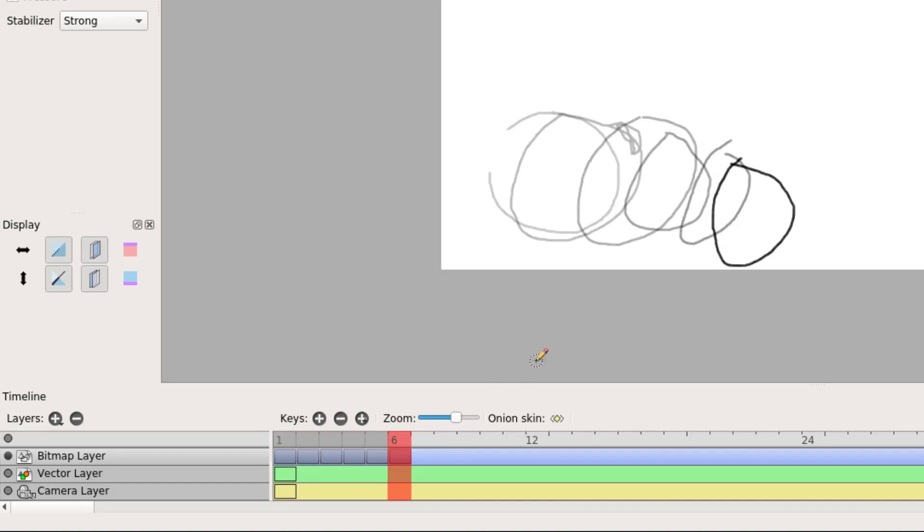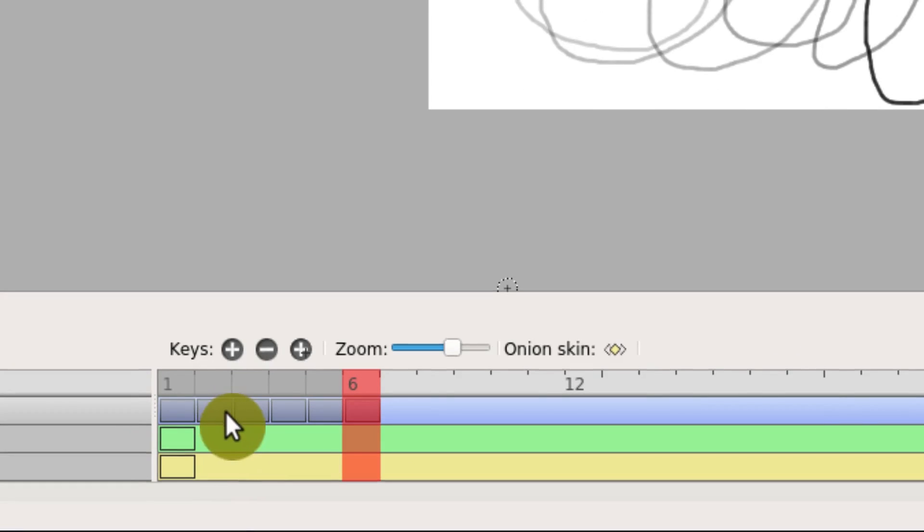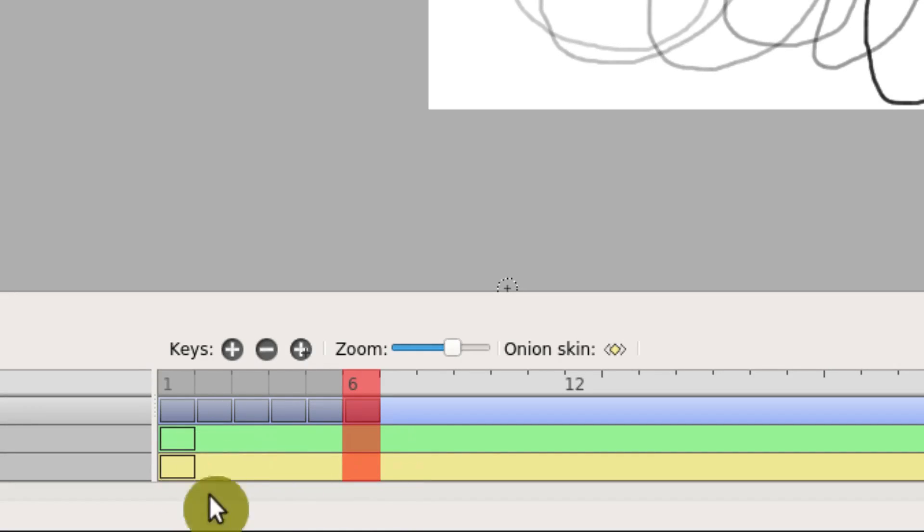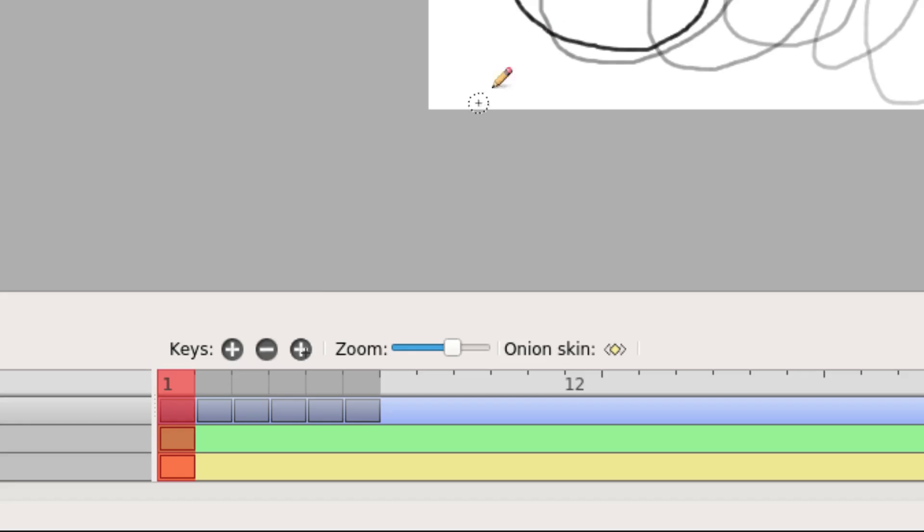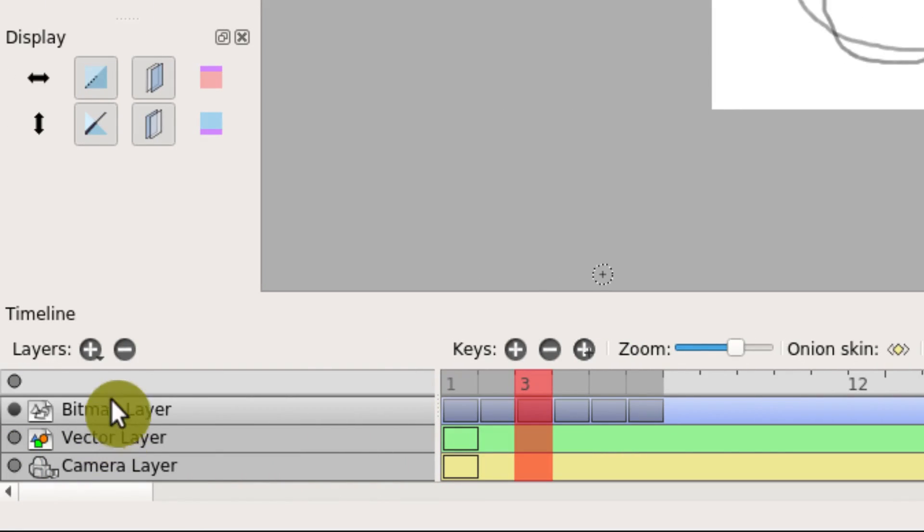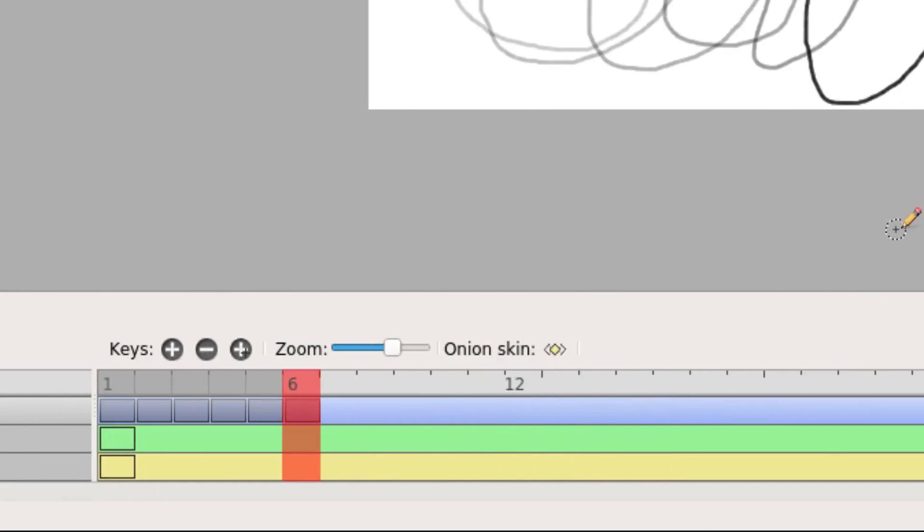And we see down in here, if we look closely, everyone that has a drawing in it has a darker shaded blue rectangle. Down here on these other two tracks, they only have something active on frame one, but the bitmap layer has things active on frames one, two, three, four, five, and six.